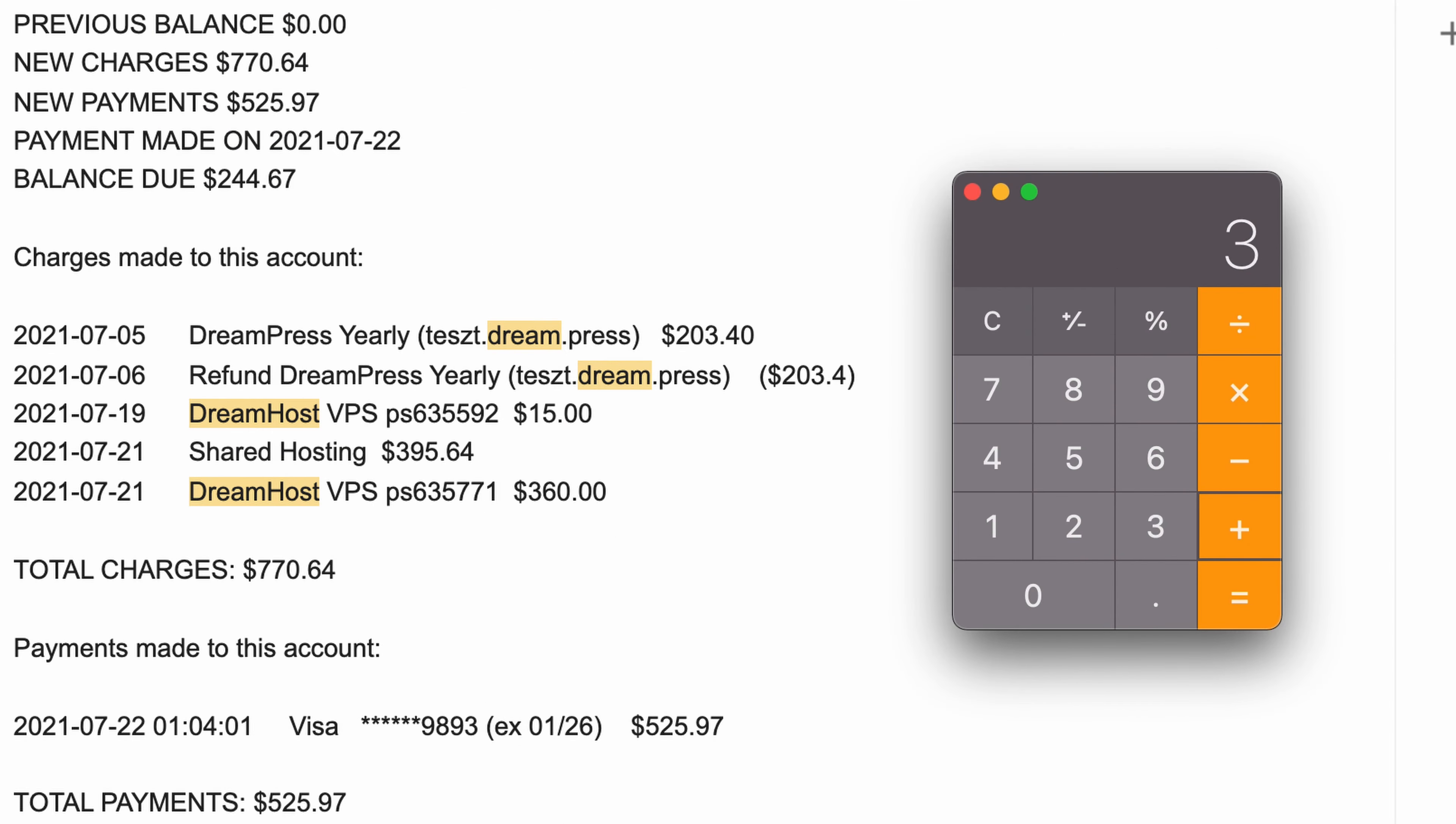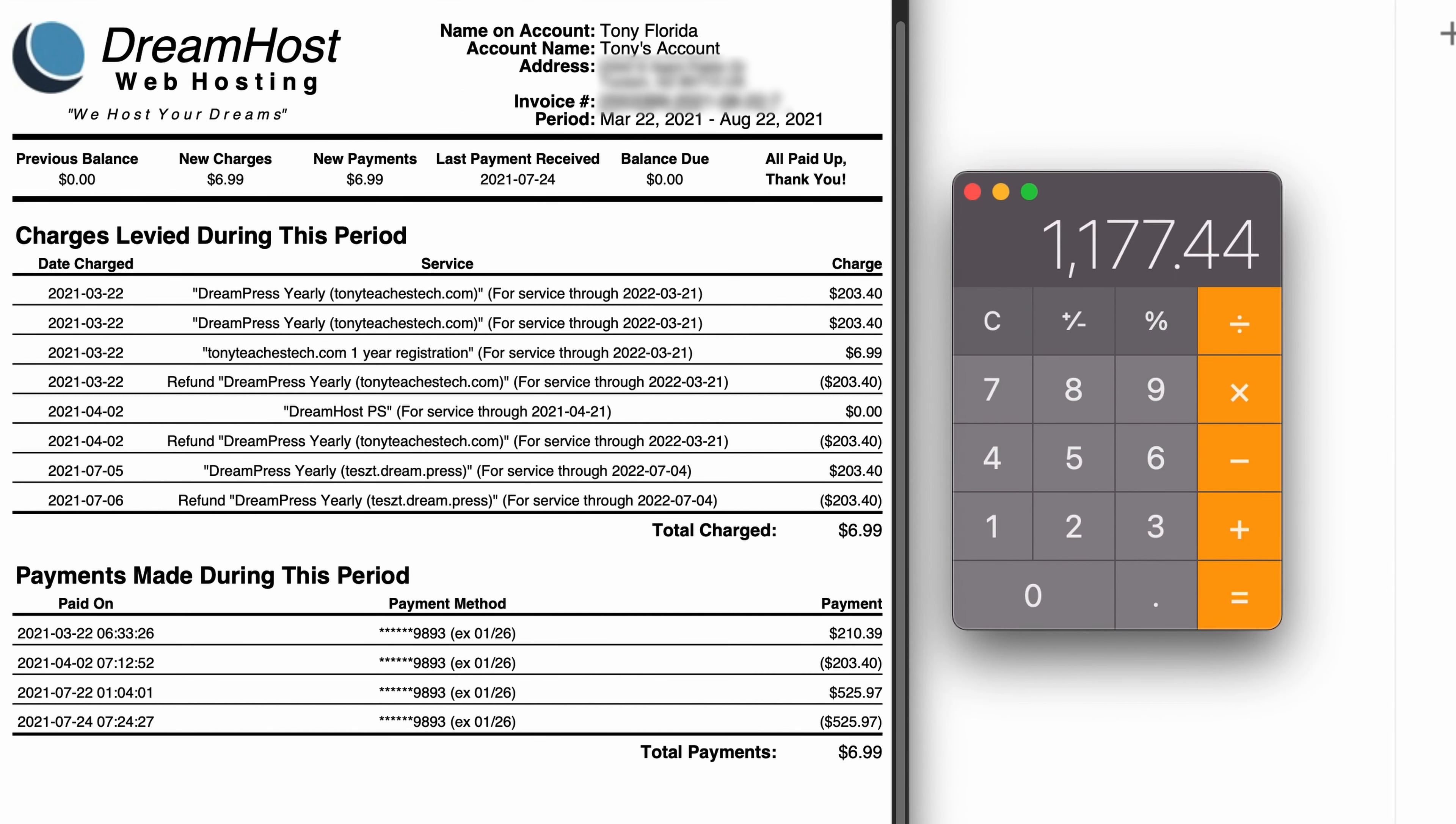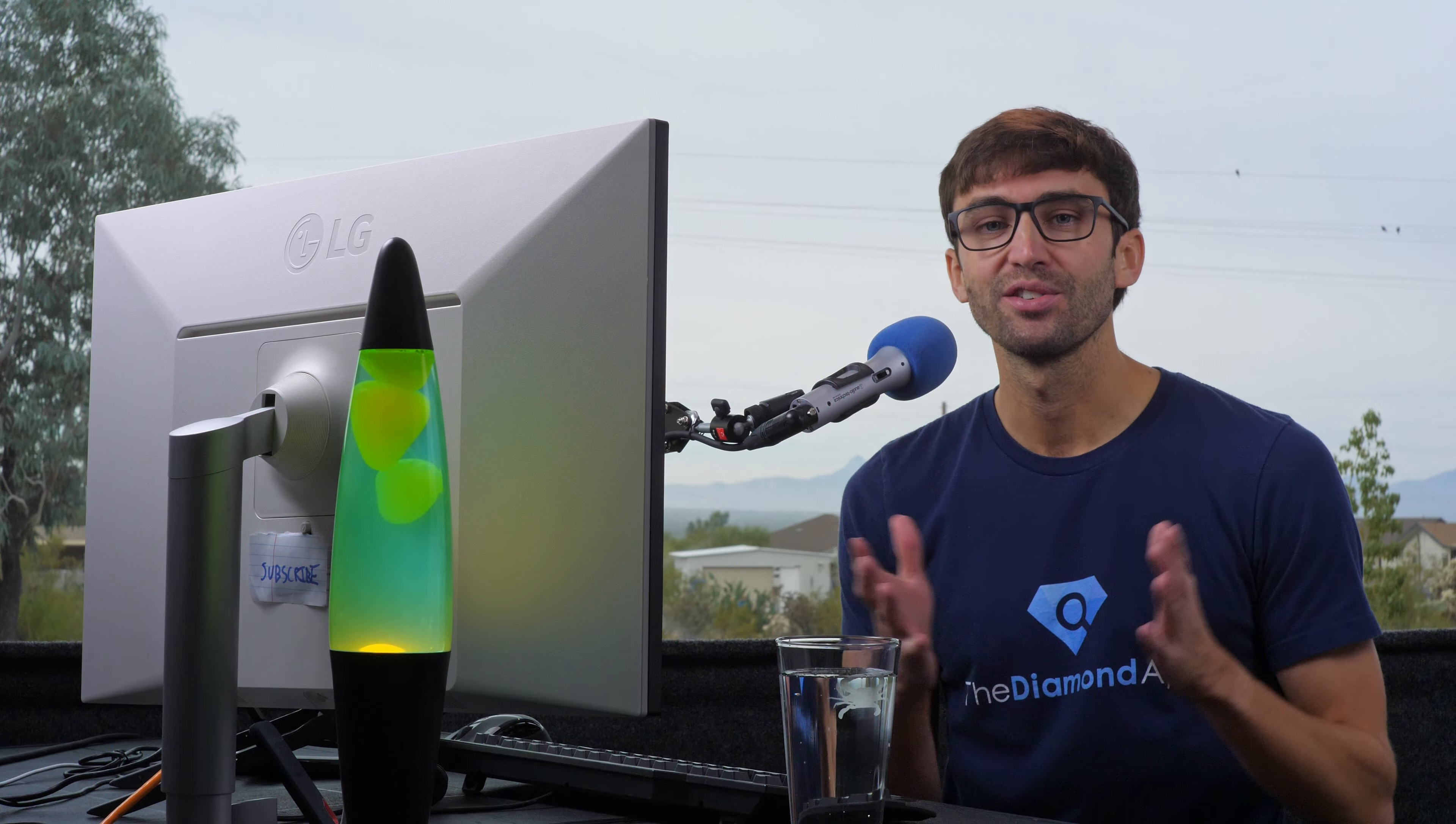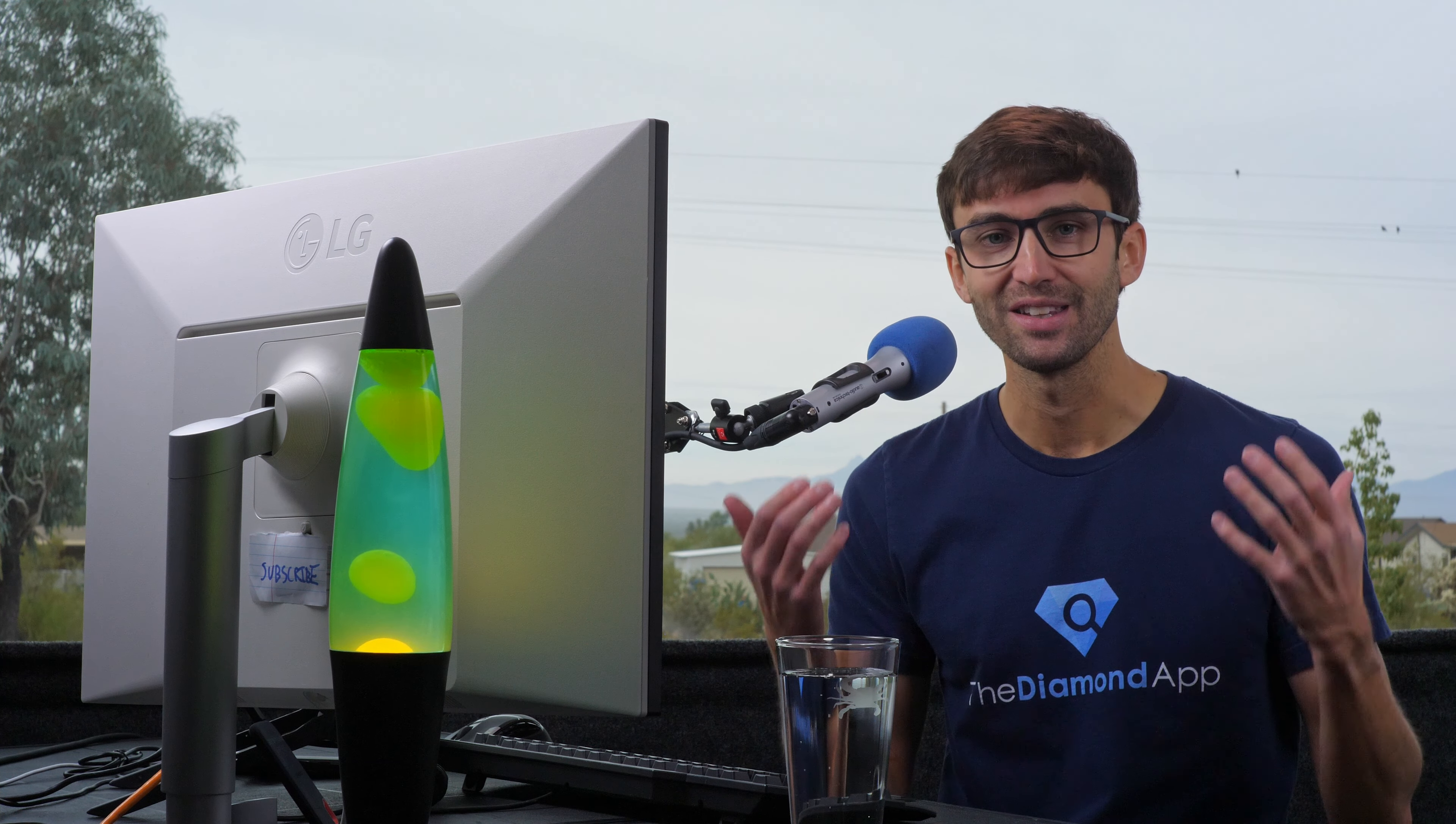I had over $1,000 in charges to my hosting account after it was hacked this year, and this is the story of what happened, what I did to fix it, and how it was completely my fault.